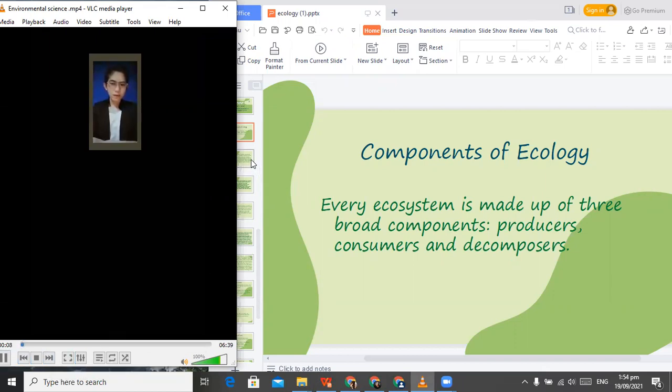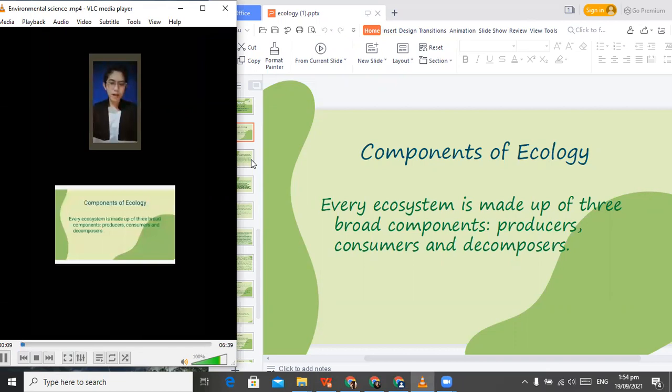So, an ecosystem is made up of three broad components: producers, consumers, and decomposers.